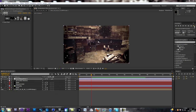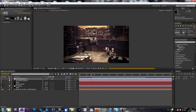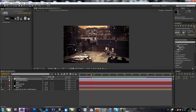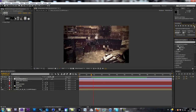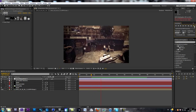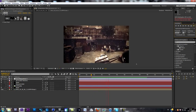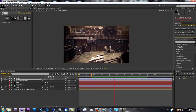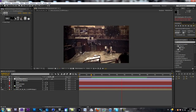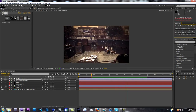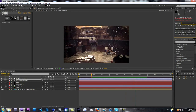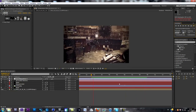So I'll just show you how to create what we're going to create today. As you can see, every single snowflake is motion tracked in the scene.